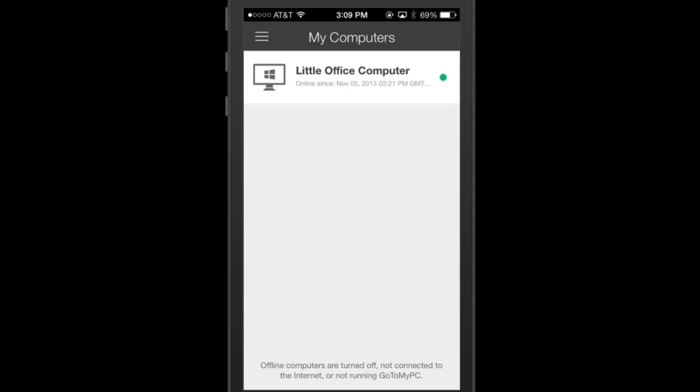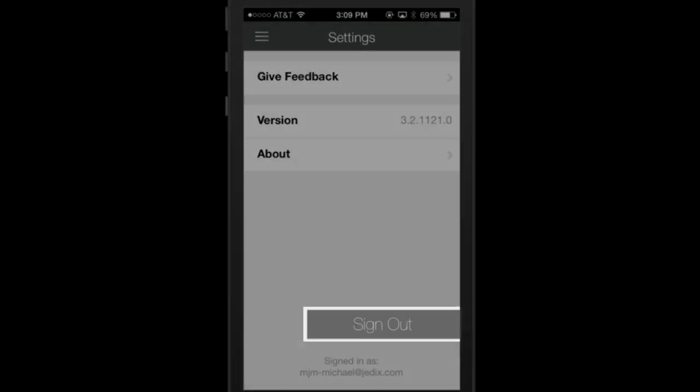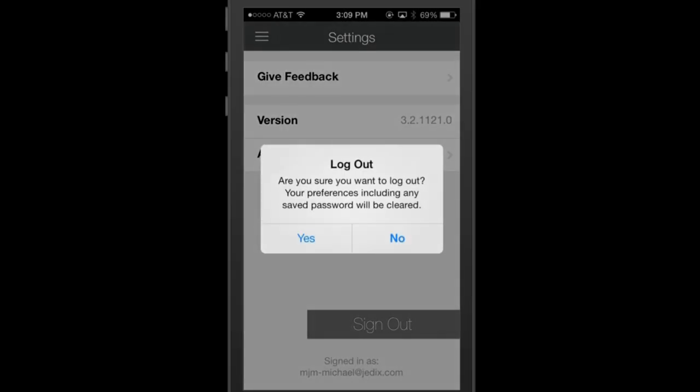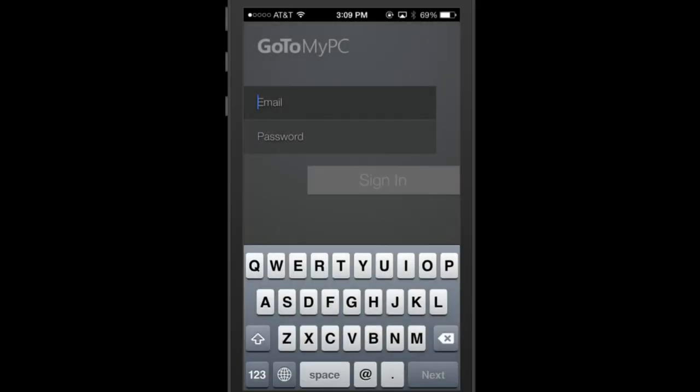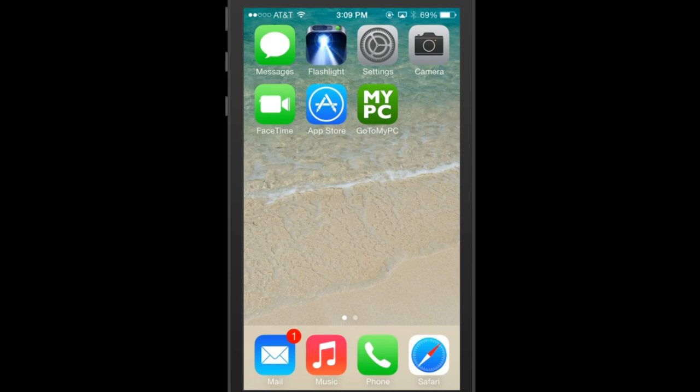To log out of your account, click on the Settings option at left and click on Sign Out. If you don't opt to sign out, but instead you just hit your iOS home button and leave the app, you can multitask in another app and go back to GoToMyPC without logging in again for up to five minutes of inactivity.